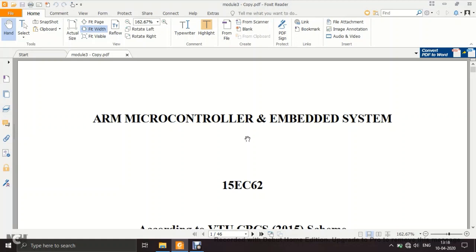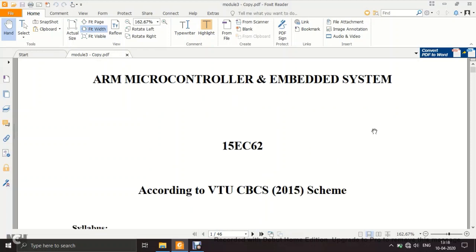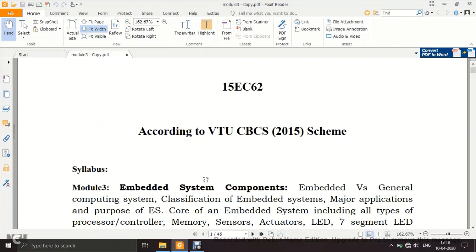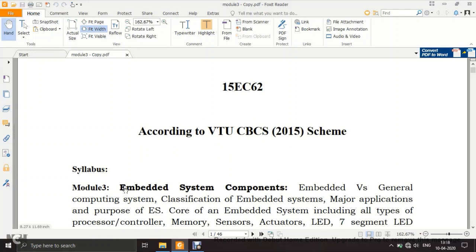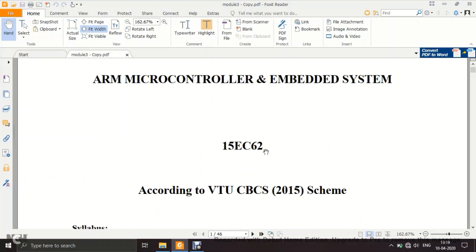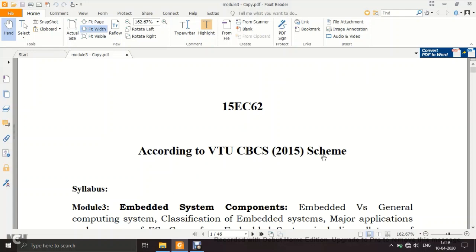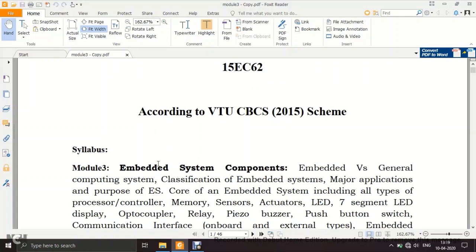Welcome to the first lecture on ARM microcontroller and embedded systems. This is lecture 1, covering some topics of module 3. I will be doing 2 or 3 lecture videos on the same module. Don't worry about the subject code — whether it is 15 EC or 17 EC, the syllabus is the same. The module name is Embedded System Components.